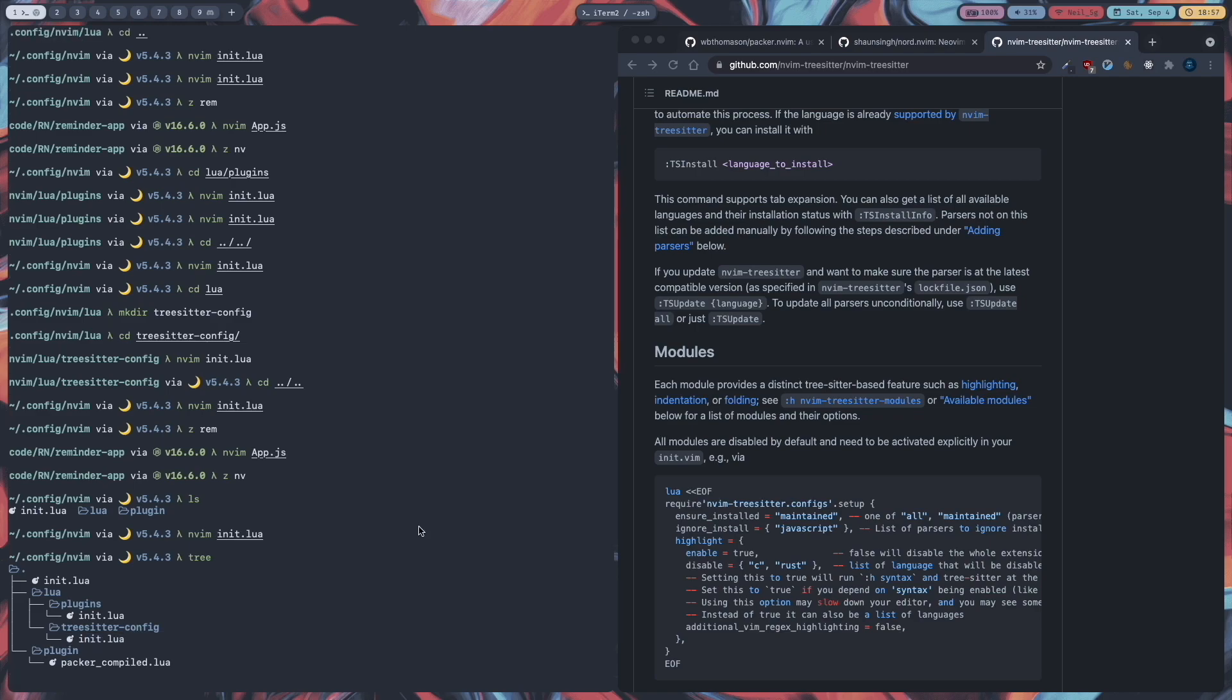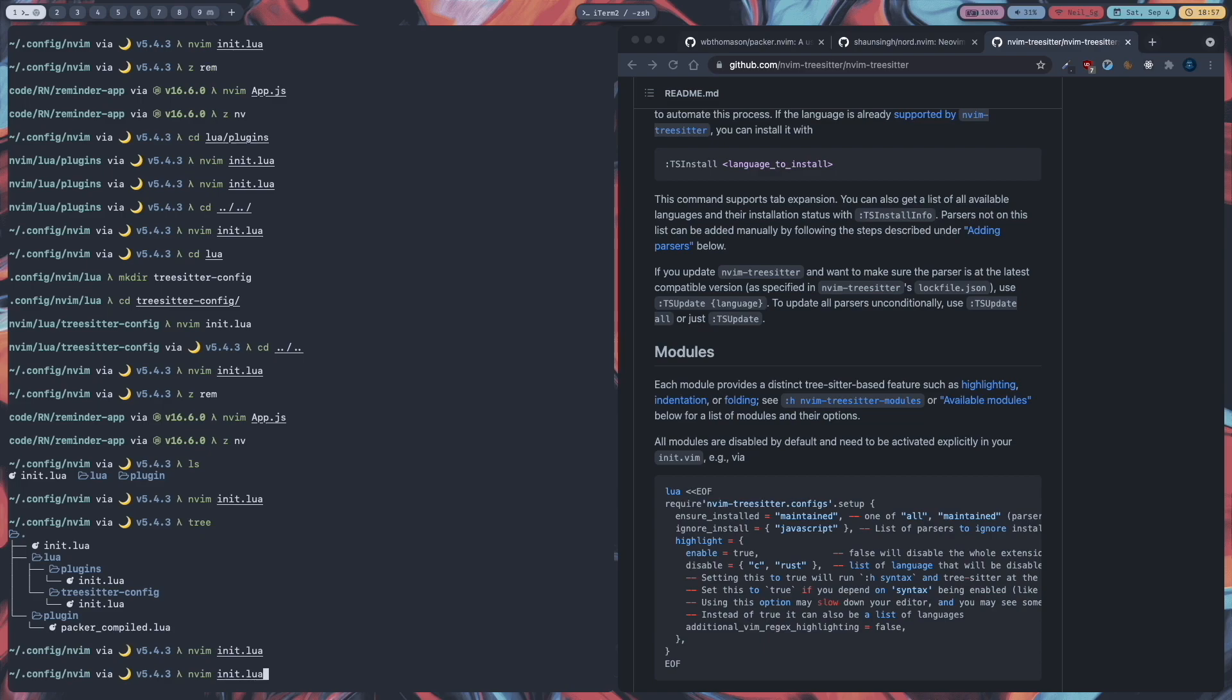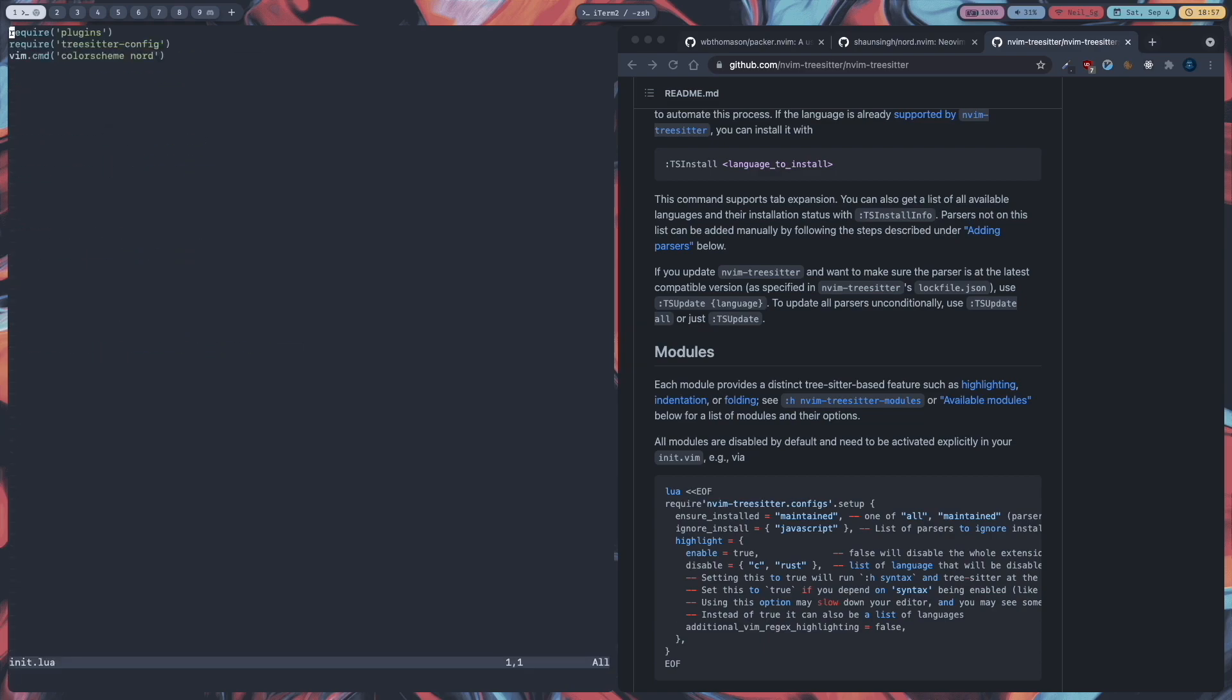Now let's have a look at the vim.cmd function which we have in our init.lua file to set our color scheme to nord. So with this command, we can run any vim commands in our lua files. So you can use this command to run any commands which you can't run in lua files but you can run only in vim files or in the command mode.